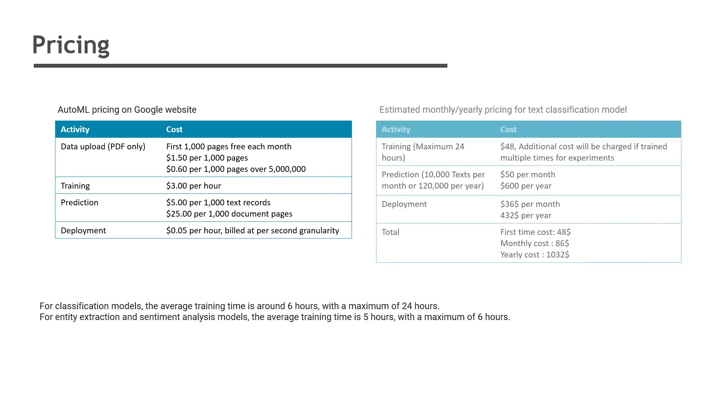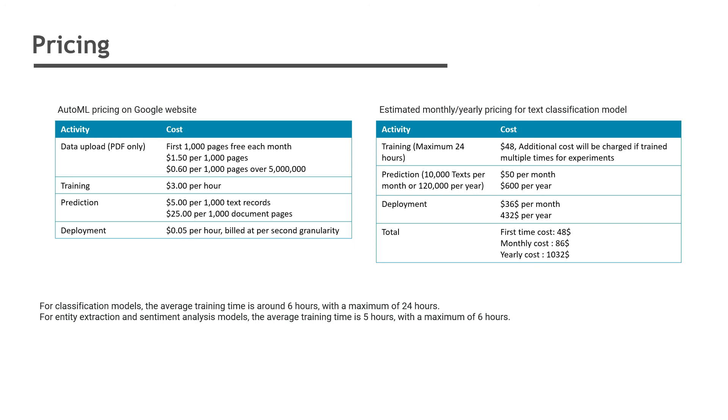So let's assume you are developing and hosting a model for one year and there will be additional cost if you are training it multiple times for improving the accuracy or to do some tweaks. If you get approximately 10,000 messages each month, then it will cost $50 per month or $600 per year. Deployment cost will be $36 per month or $432 per year. So total cost for the machine learning model will be $48 for the first time, then there will be $86 cost every month for predictions assuming 10,000 text messages every month, and total yearly cost will be $1,032 for this machine learning model. And this cost doesn't include data upload fee.